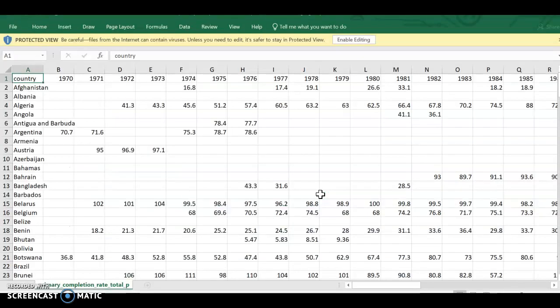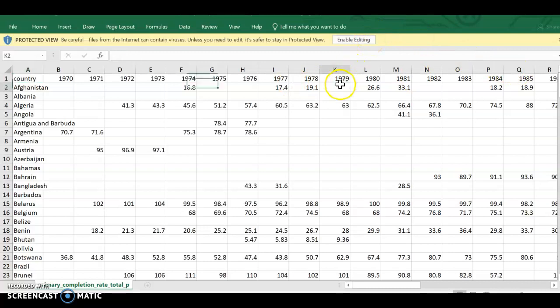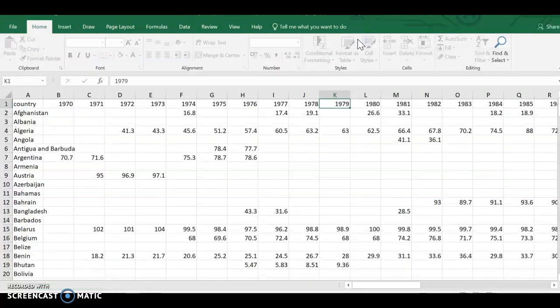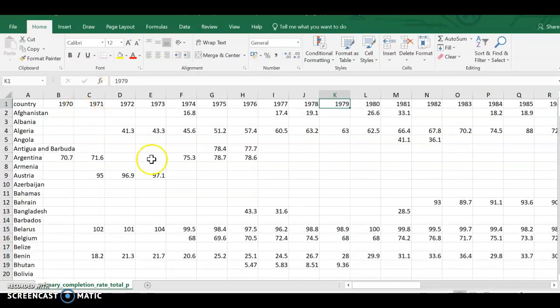Now it opens in Excel and I have every country that has data and then all the years. So I need to enable editing, because right now if I tried to delete that it won't let me. So I'm going to enable editing and then I'm going to go back to the website. So this is opened in one book of Excel.